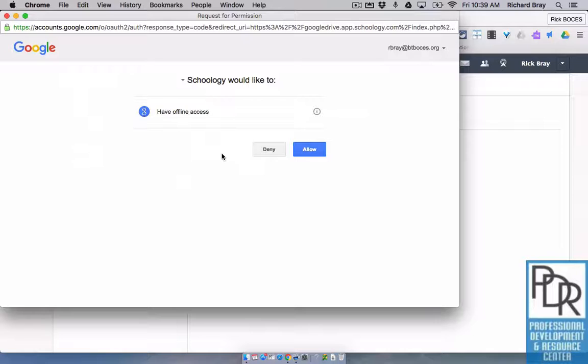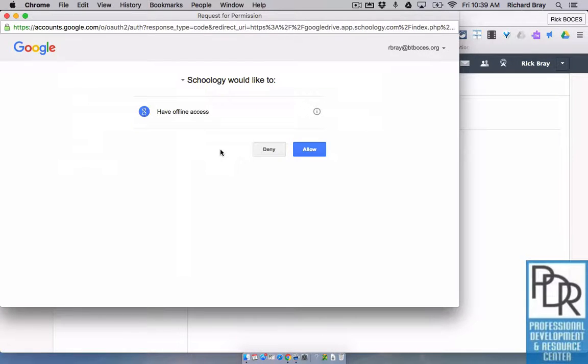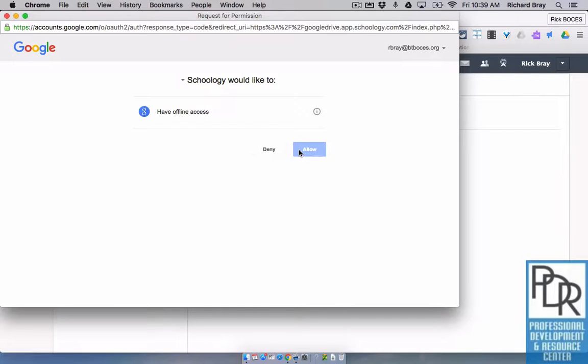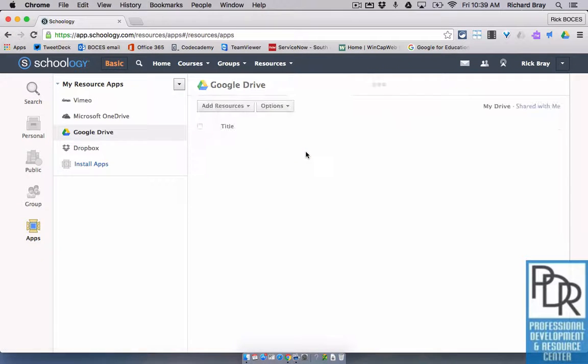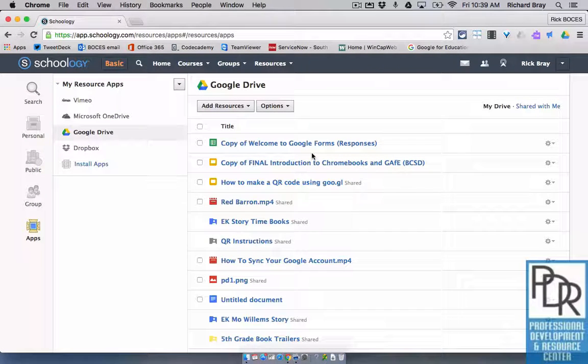Depends if you've connected it already or not. So you may need to enter your email address and password and all that good stuff, or simply say Allow. And you'll see now, here are all of my Google Drive files.